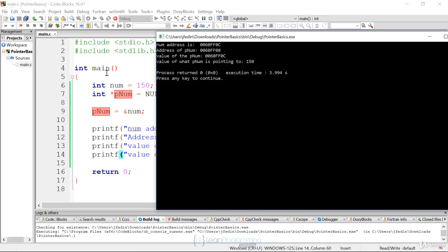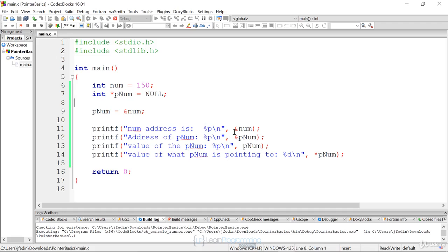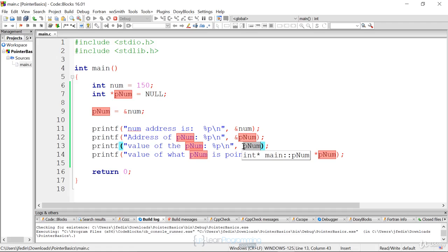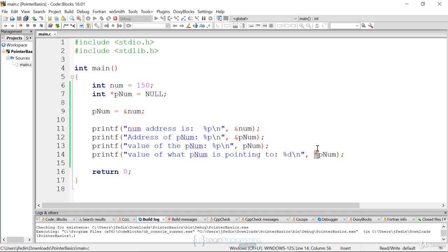So a pointer really can have three values: its own address, the value of the pointer which is another address, and the value of what that address is pointing to. Ampersand always gives you the address in memory. pnum contains an address, which you print by just using the pointer name. To get the value it's pointing to, you use the indirection operator — the asterisk — which gives you 150.